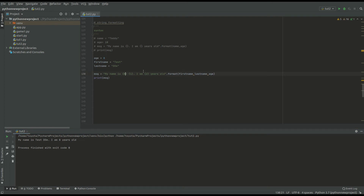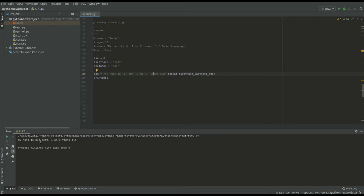If you want to start with the last name — 'my name is do test' — you can change the index: put 1 first, then 0, so index one is the last name, index zero is the first name, and index two is the age. Running this gives 'my name is do test, I am eight years old'. So those are the indices used in formatting.